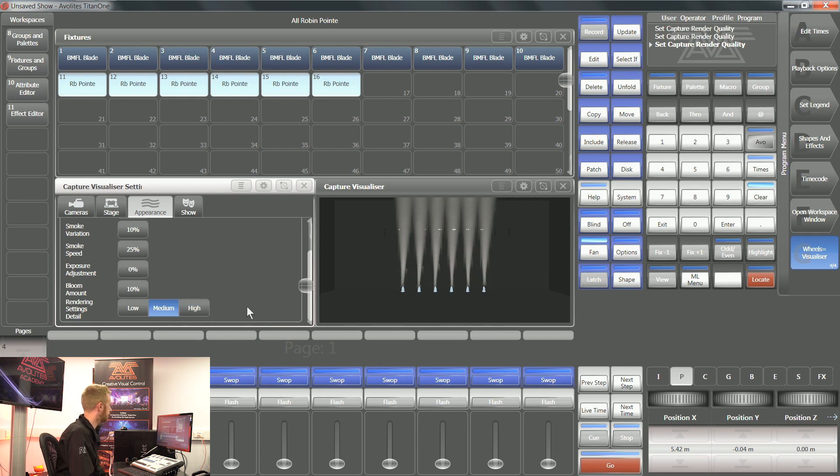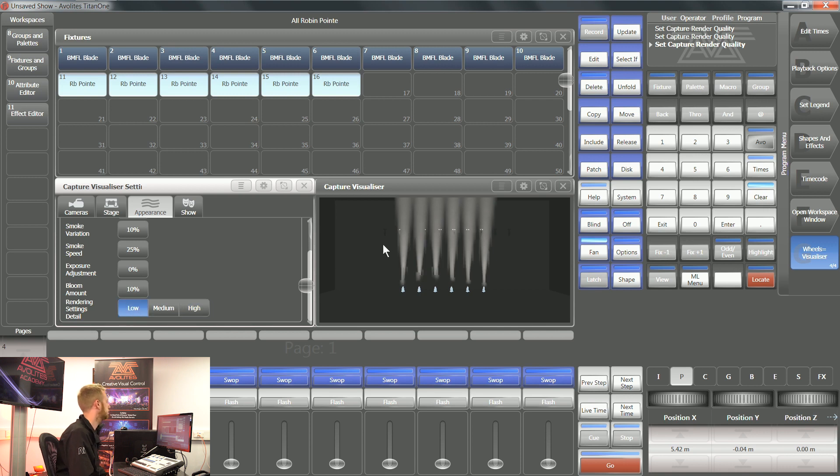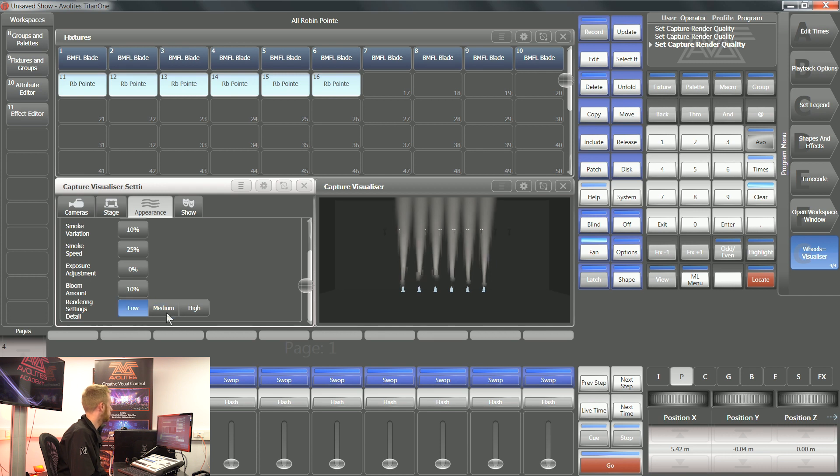Rendering the internal visualizer uses a lot of graphics processing power. So if you experience any slowdowns in your computer that you're using, then changing these might help.